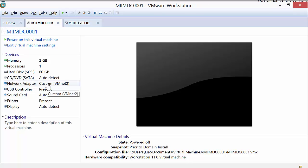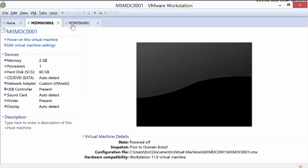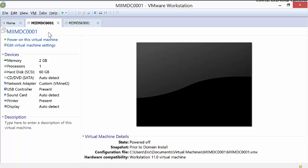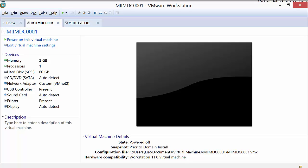So now they're both VNet2. Now, at this point, they're ready to talk to each other, and we're ready to begin the process of promoting our domain controller to an Active Directory domain controller. We'll do that in the next step.